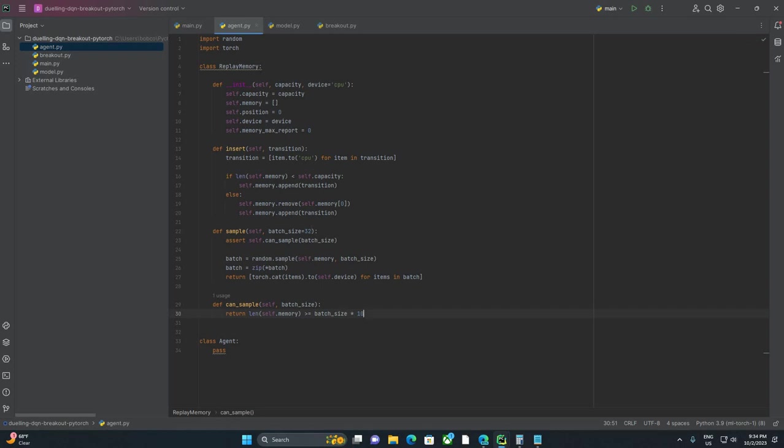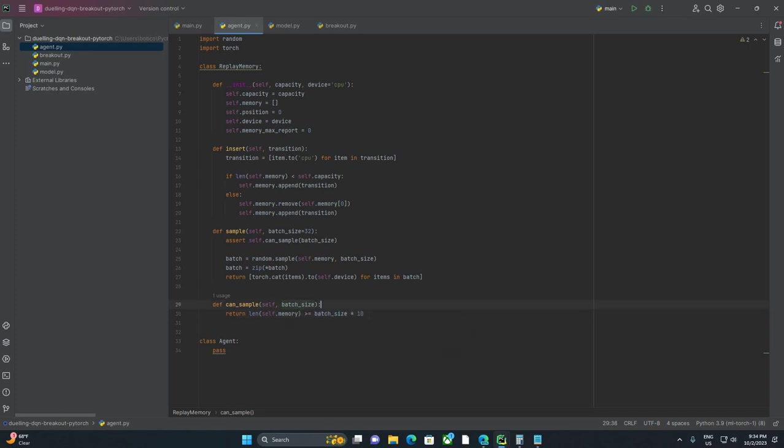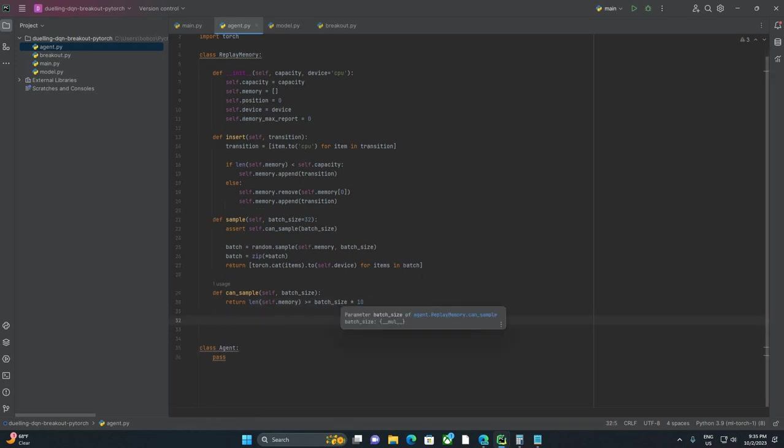So this is somewhat arbitrary, but what I picked was len of self.memory is greater than or equal to batch size times 10. So a couple of things here. One, I'm soft coding. We're not setting a default if it's over 500. We're saying for a batch size of whatever batch size is, multiply it by 10. And as long as we're greater than or equal to batch size times 10, then sure, go ahead and sample. So that should work there.